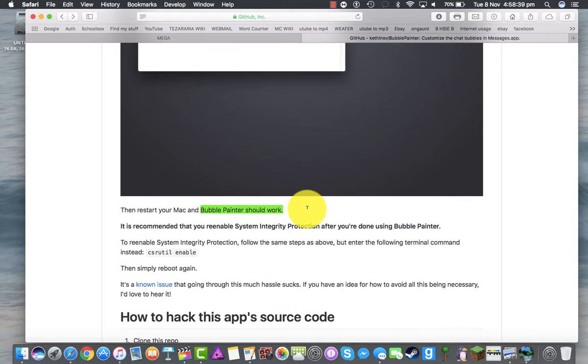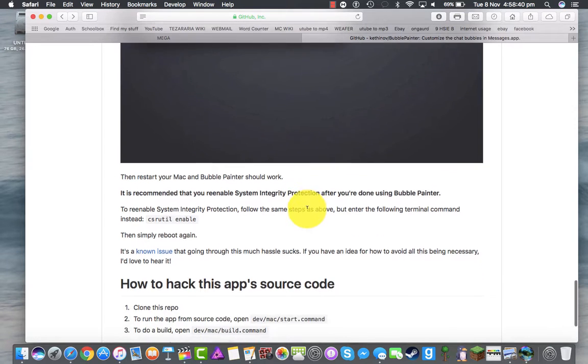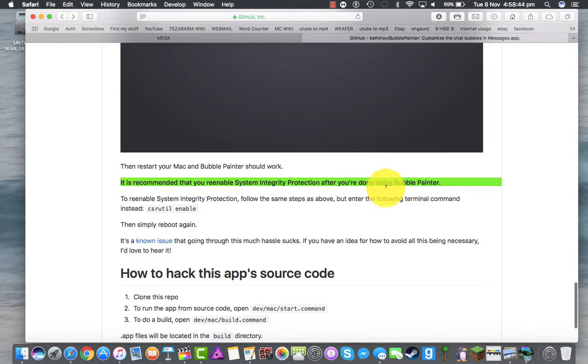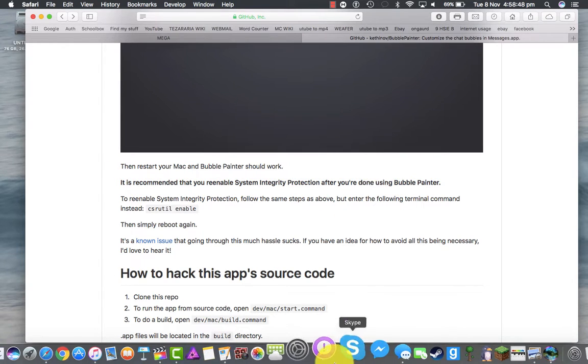If you want to re-enable it, you can — you don't have to. You can still change icons. I've had it disabled for a long time; it doesn't really matter.